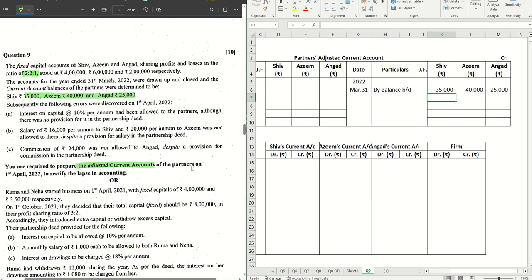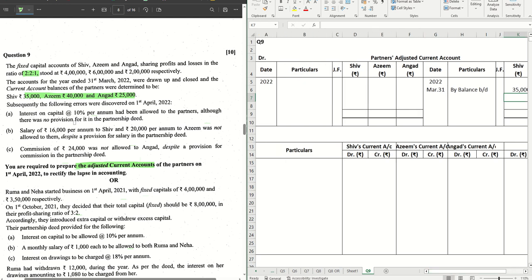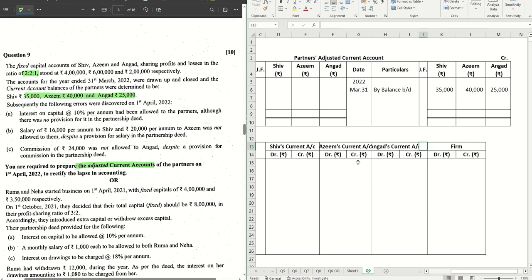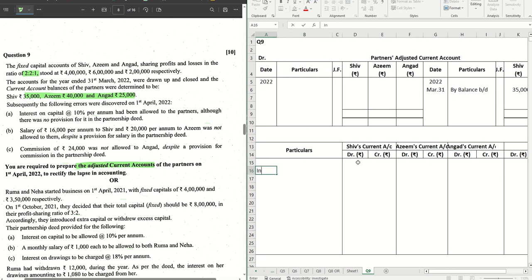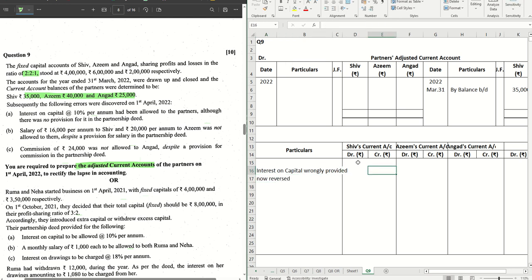The first entry is done. Let's move on to the next one. Subsequently these errors were noticed. Number one: interest on capital at the rate of 10% per annum had been allowed to the partners although there was no provision for it in the partnership deed. So we will write 'interest on capital wrongly provided' — now reversed. It will be debited to the partners' current accounts and credited to the firm's account. Fixed capital method has been used, so the interest calculation will be straightforward.